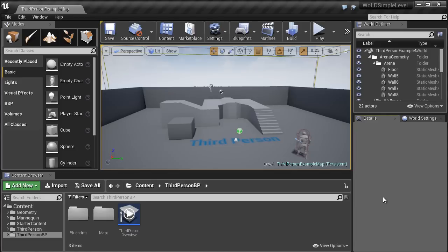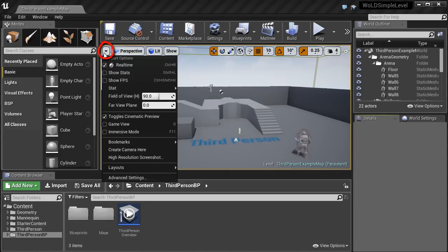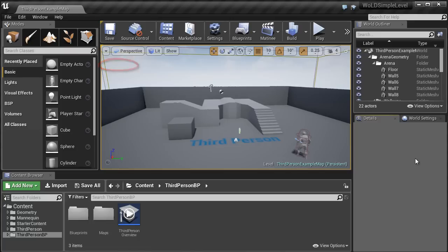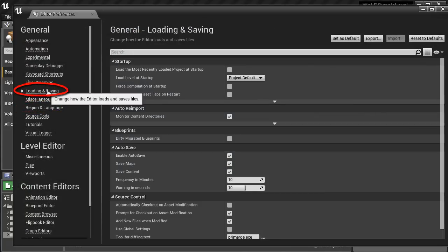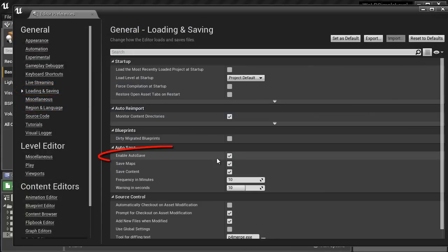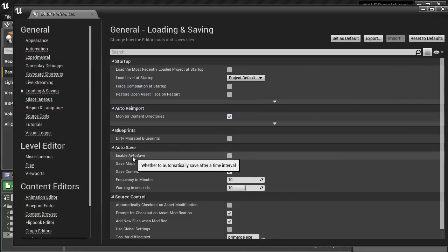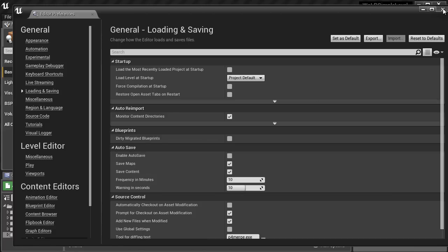This will launch the Unreal Editor and the project. First thing I want to do is disable real-time, which will help speed up the viewport by not rendering everything in real time. I also want to go to Edit, Preferences, Loading and Saving, and turn off Enable Autosave. This is a personal preference — I like to save my maps and content manually. Let's close this menu.